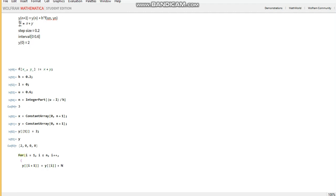Plus h times the function evaluated at these two arguments, x at i and y at i. And we can close the function.